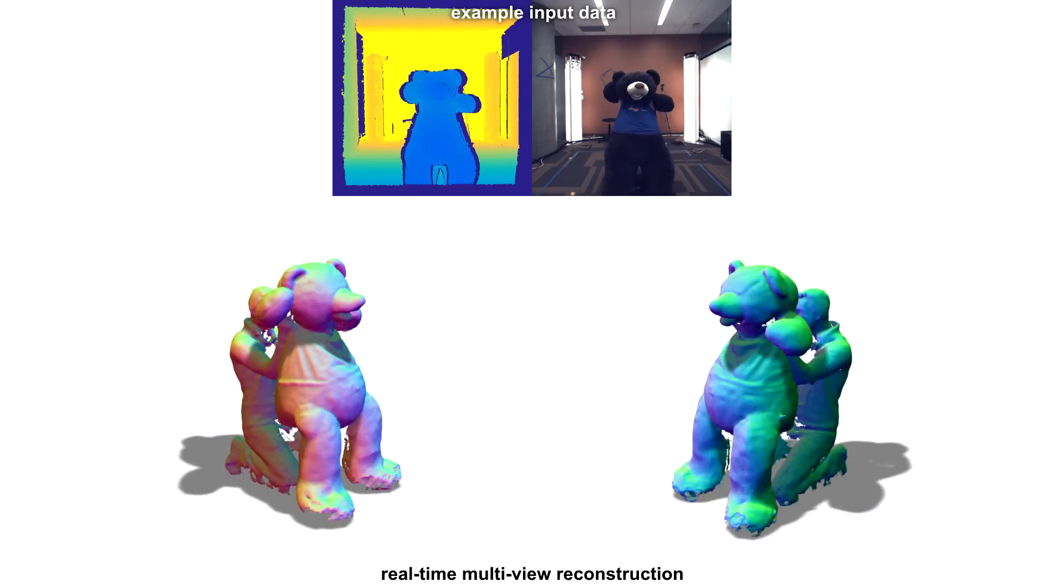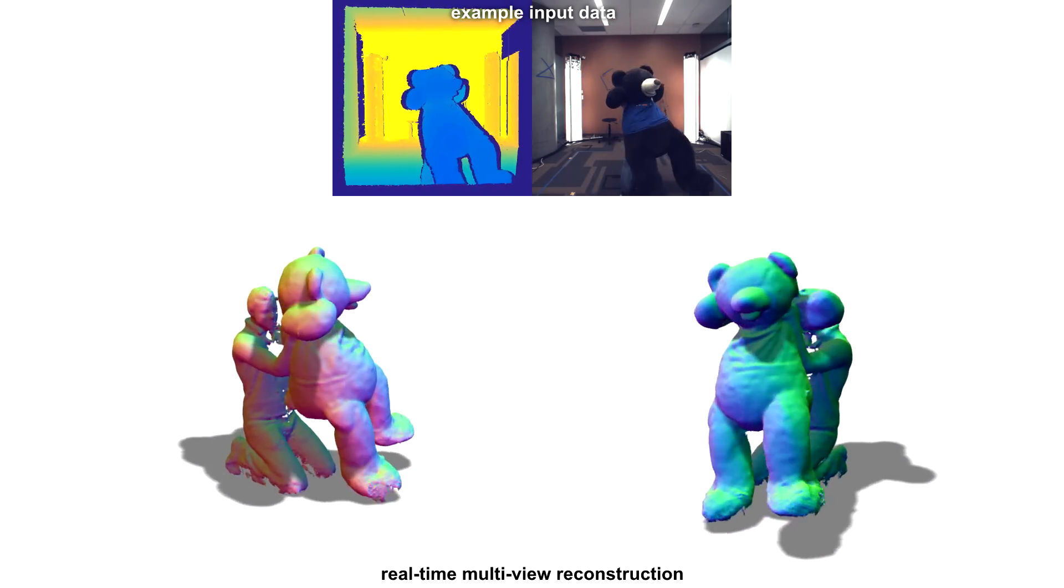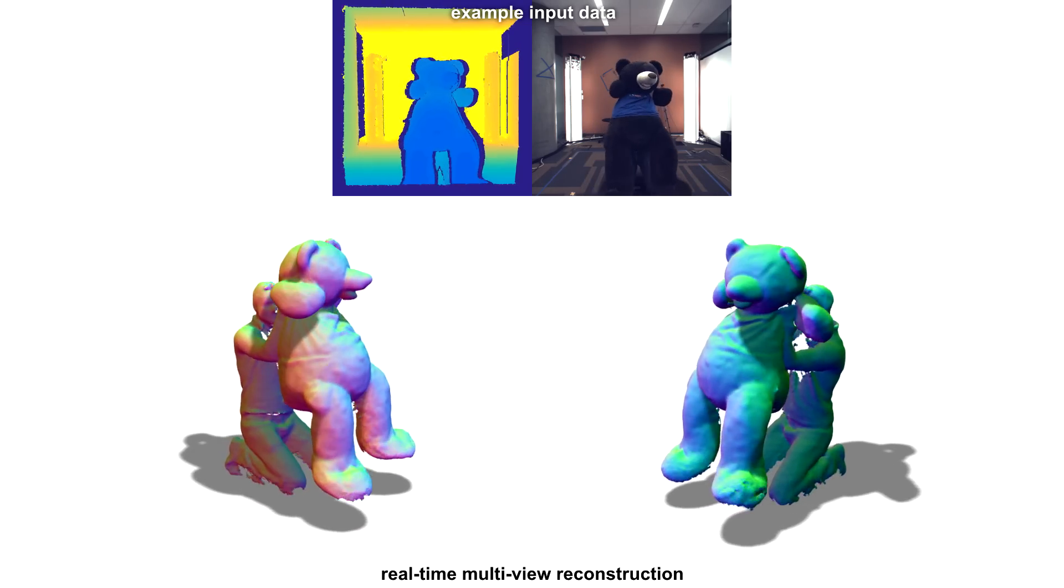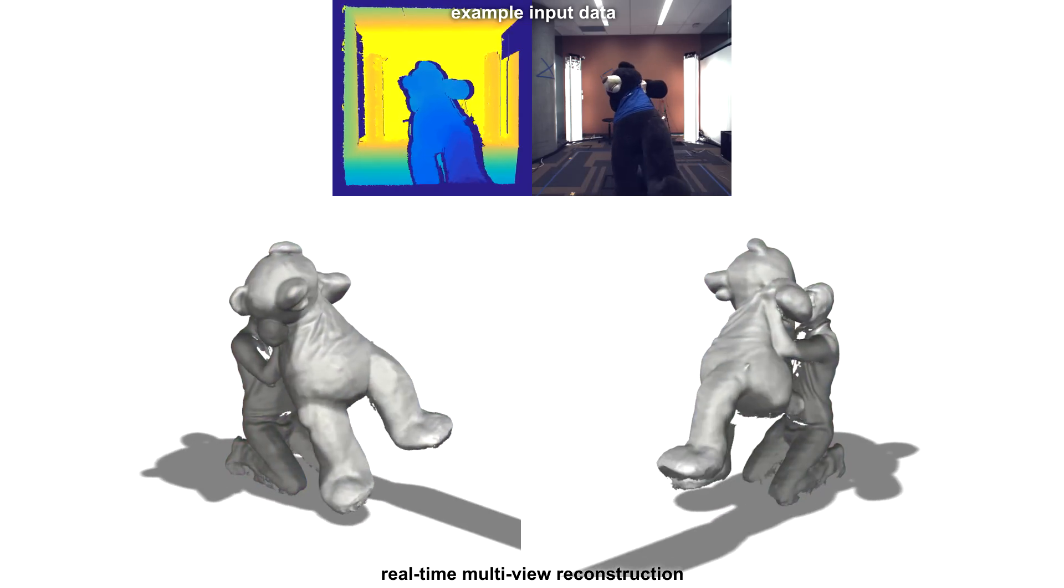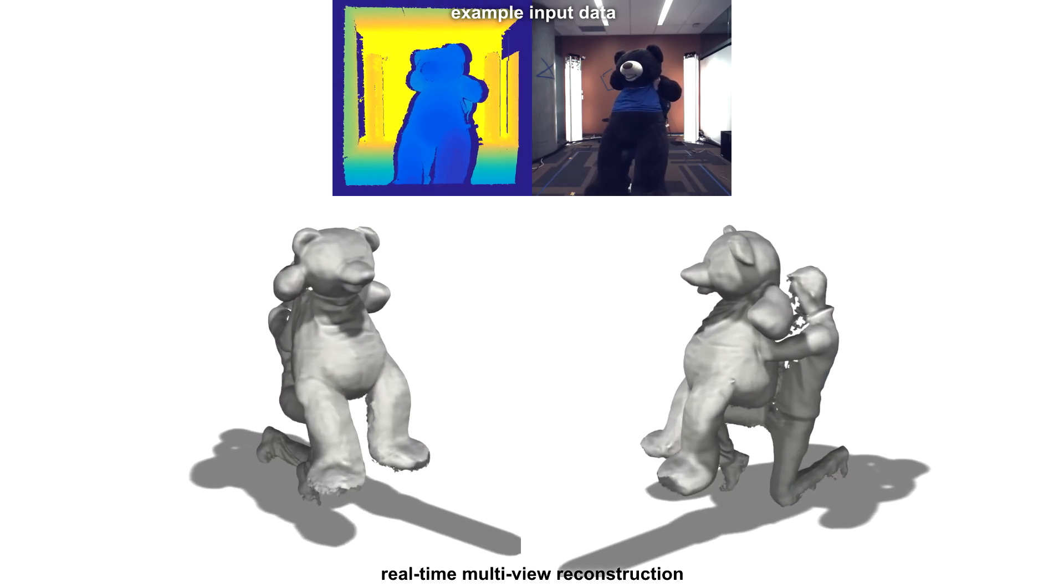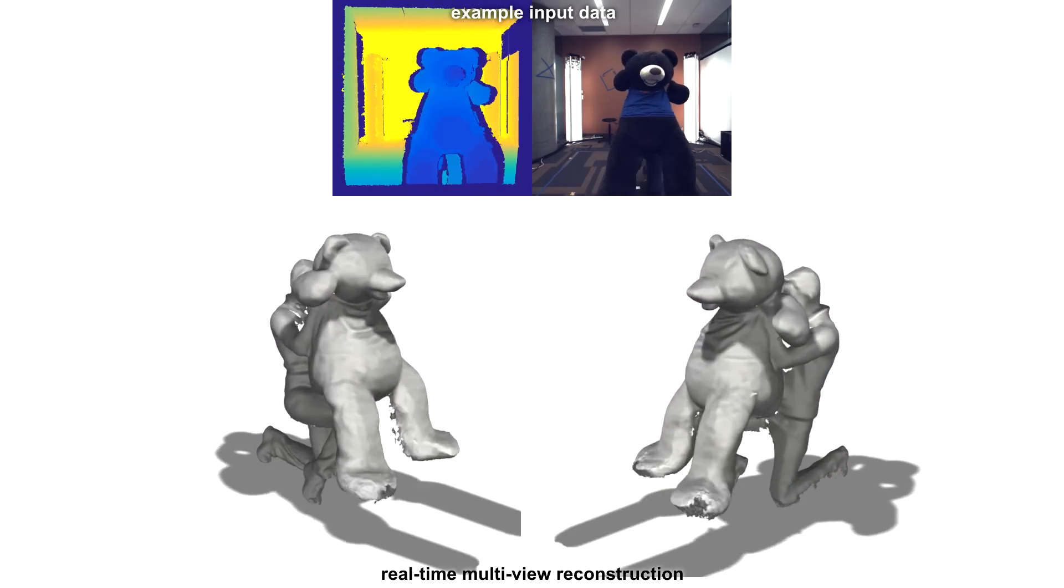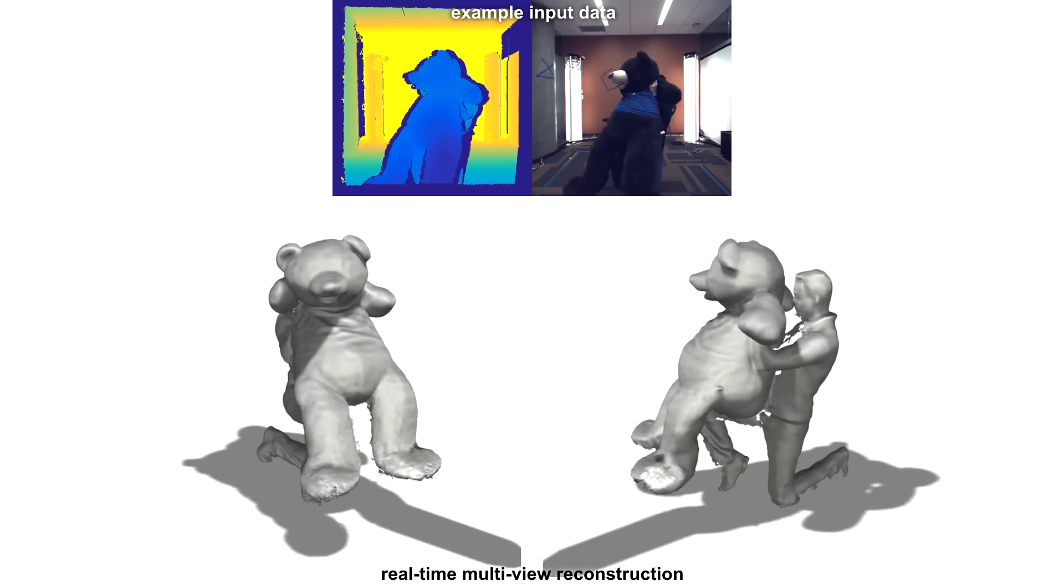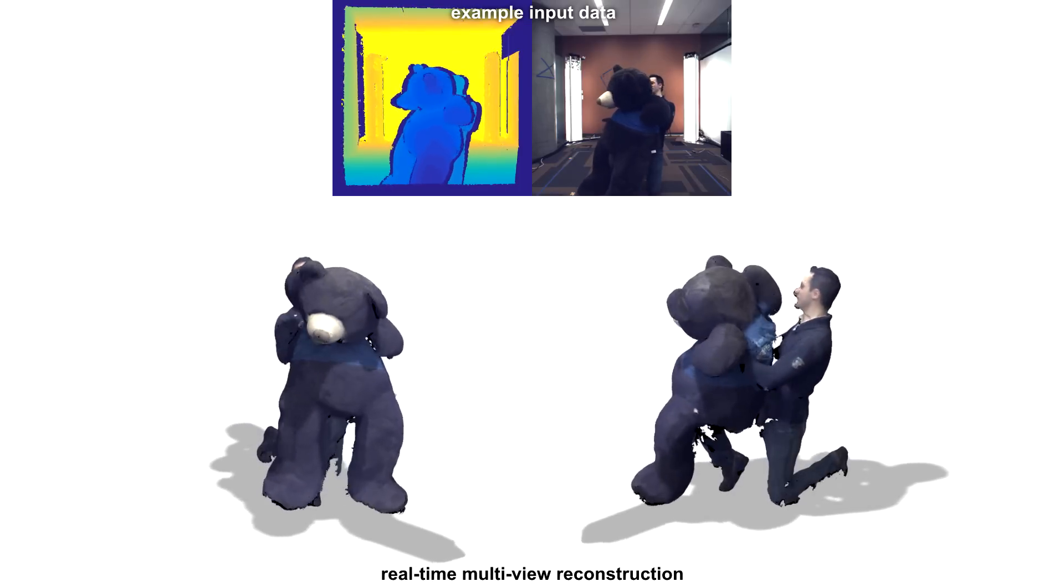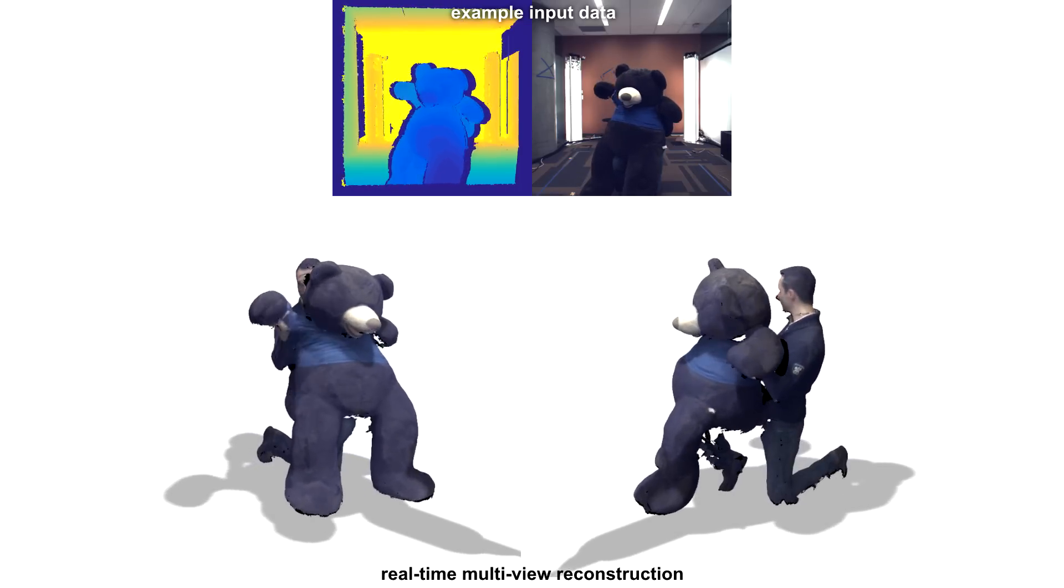Another sequence shows the detailed interactions between a person and a deformable object, in this case a teddy bear. Again, it's worth noting that these reconstructions are being performed in real-time.